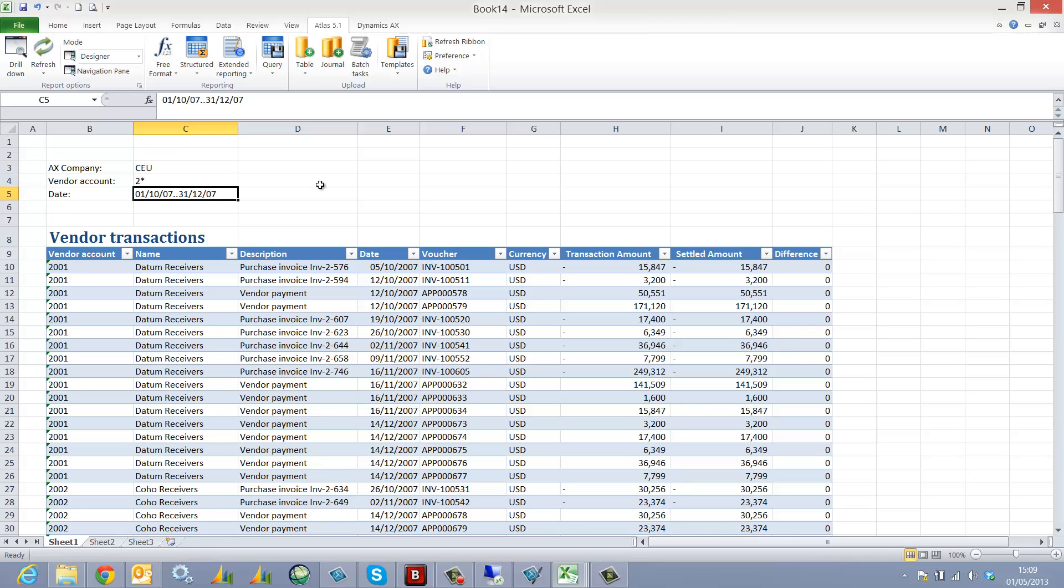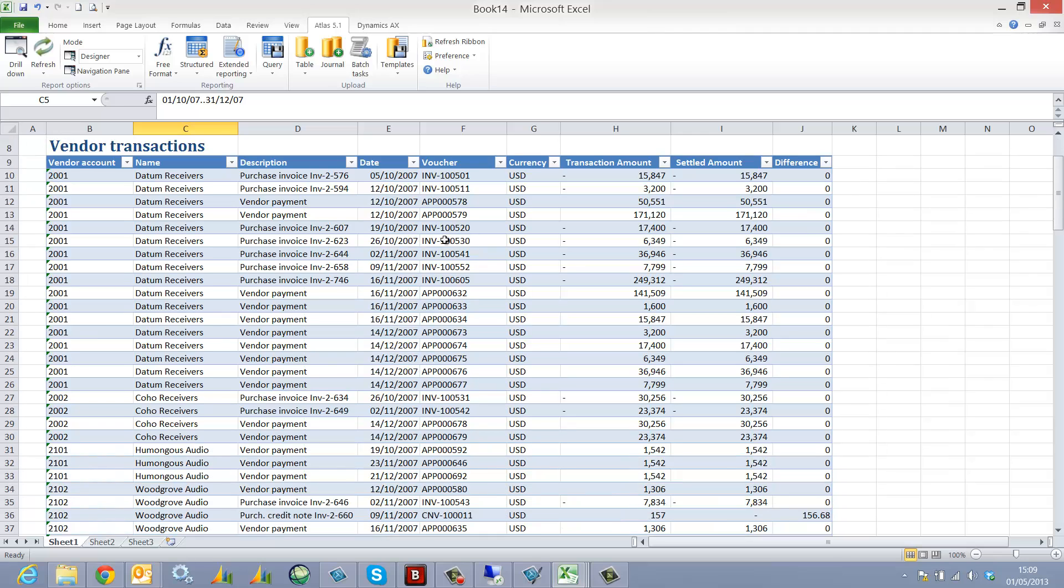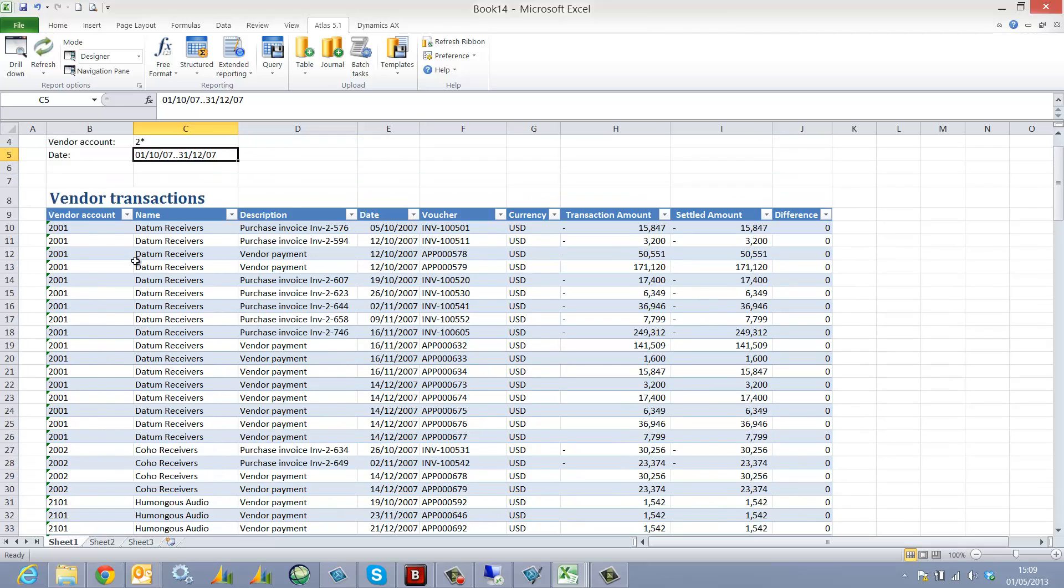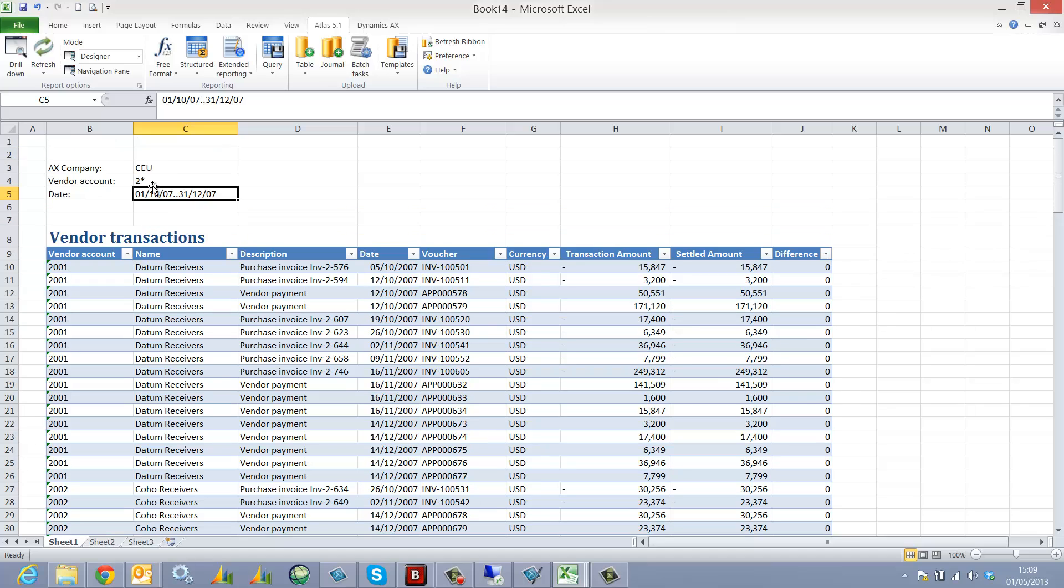As I change the filter for the vendor account, the report refreshes automatically. We can see it's currently displaying all customers beginning with 2. I'd like to add a lookup to make it easier for my end user.